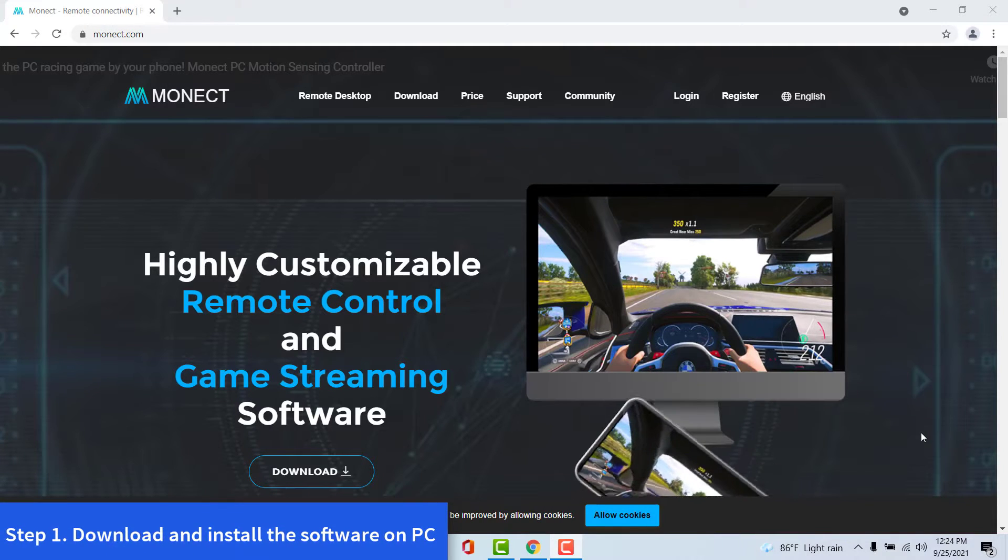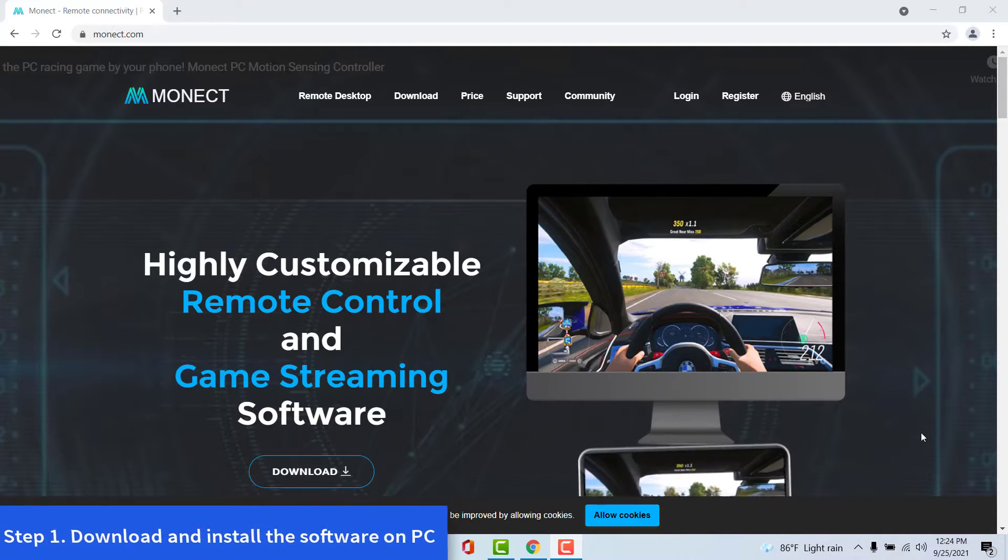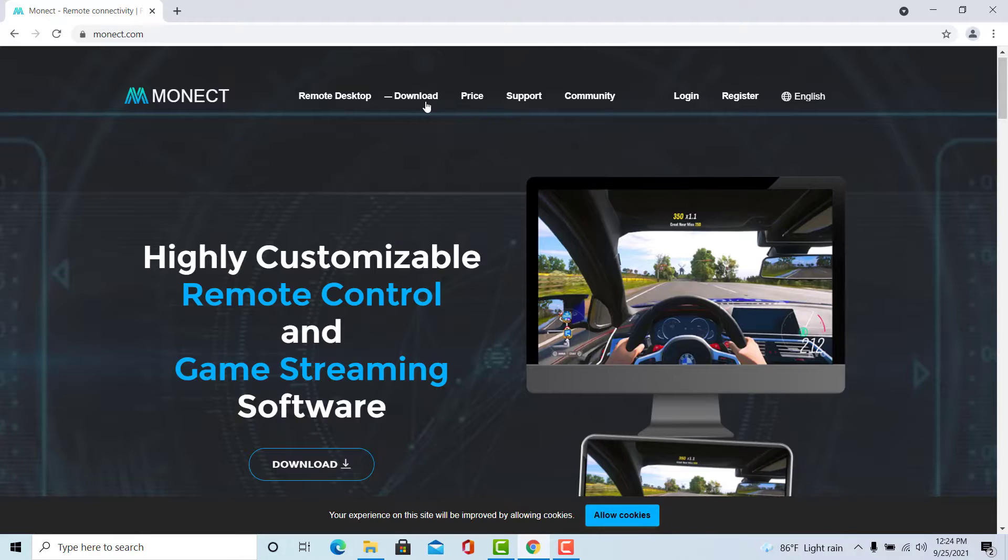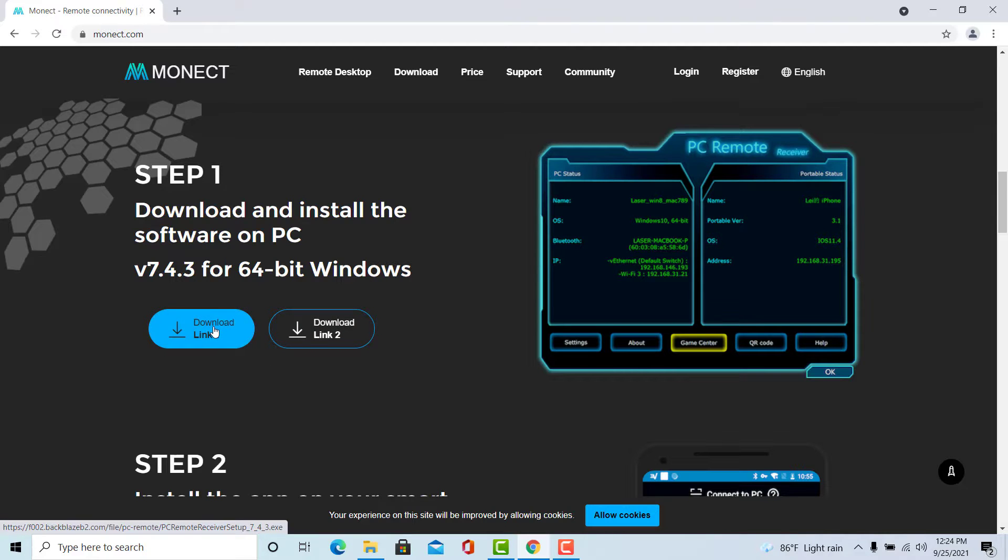Step 1. Download and install the software on PC. Open your browser and go to monect.com. Go to the download section and then click on the download link button. Download the app for Windows.